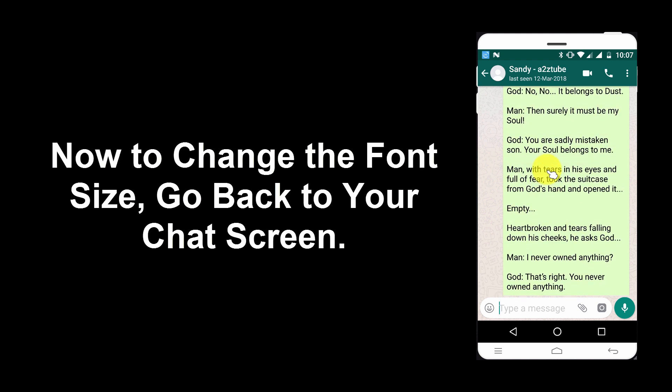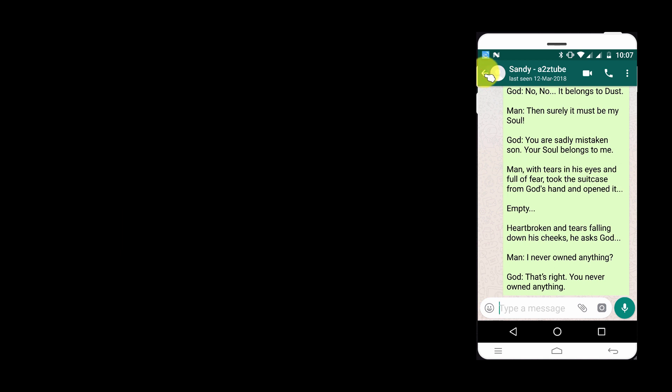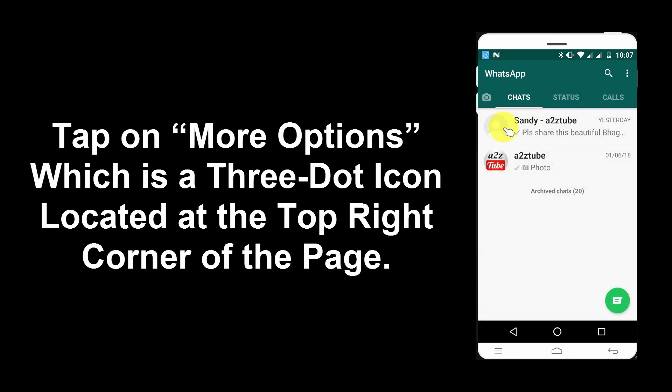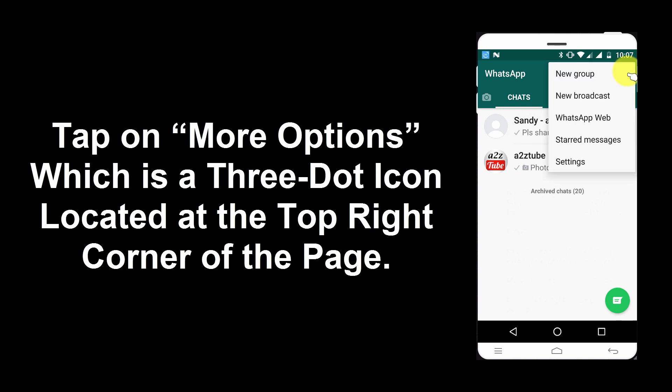Now, to change the font size, go back to your chat screen and tap on More Options, which is a three-dot icon located at the top right corner of the page.